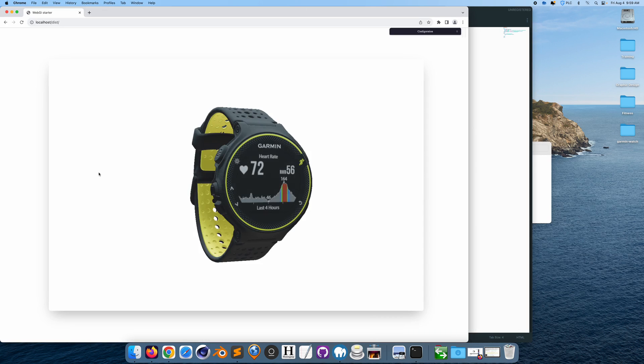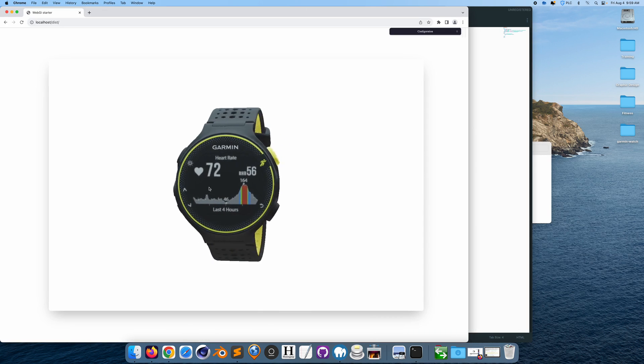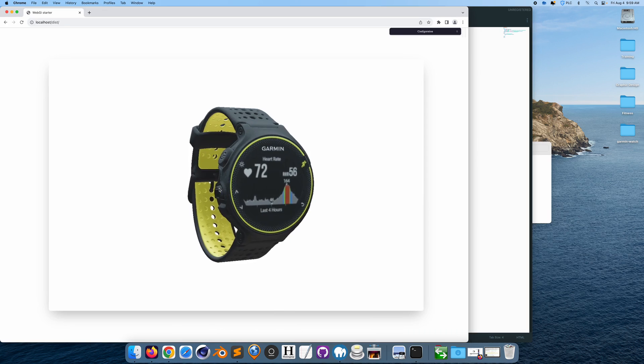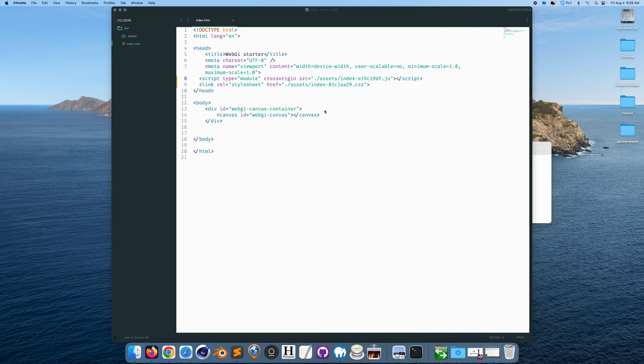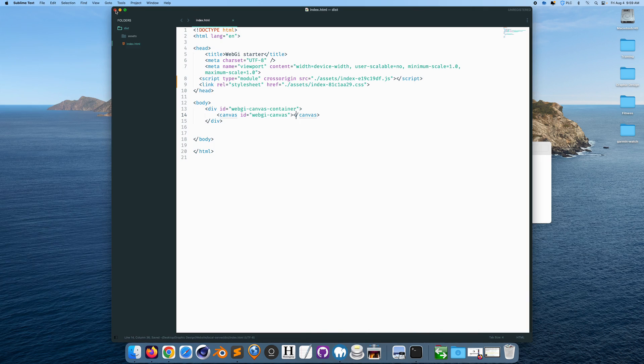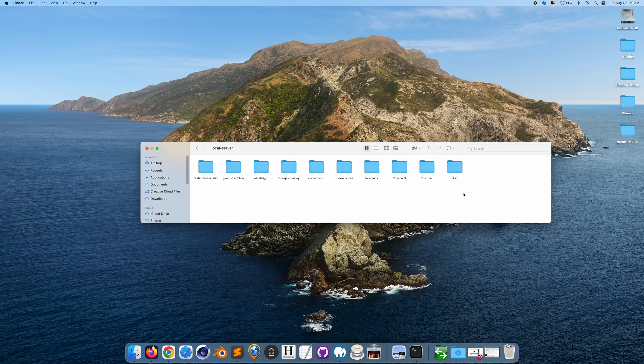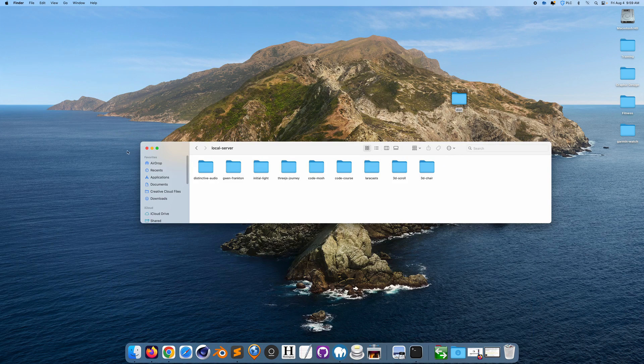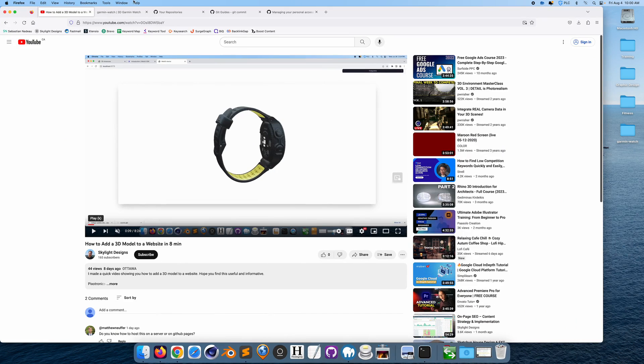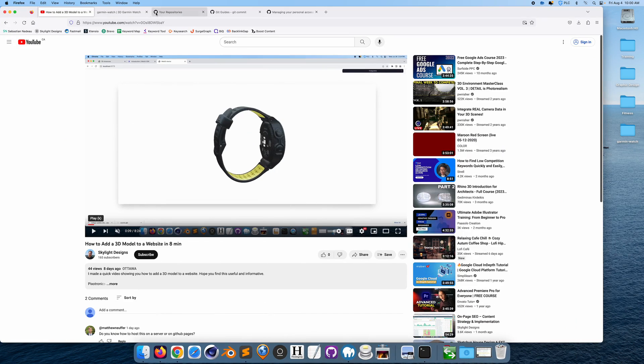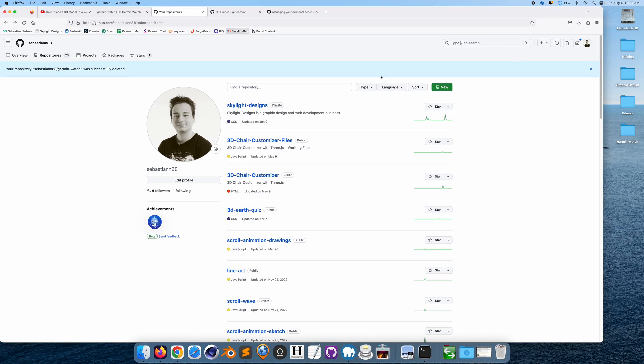And this is basically what you upload to GitHub Pages. So let me just save that. Okay, now I'm going to go to GitHub.